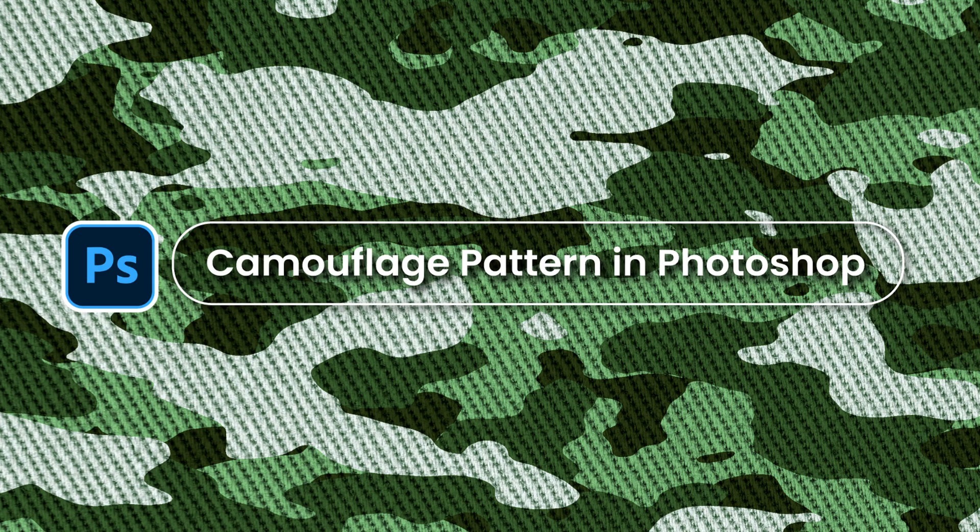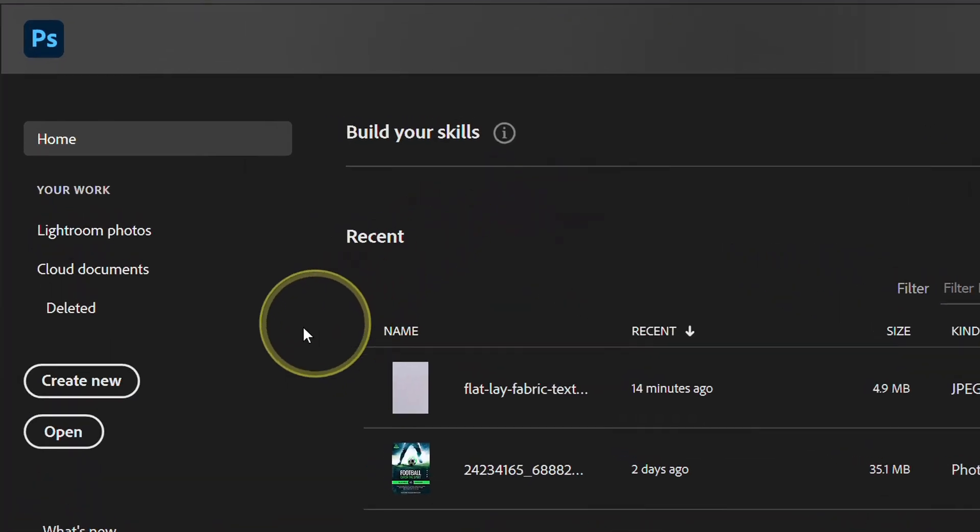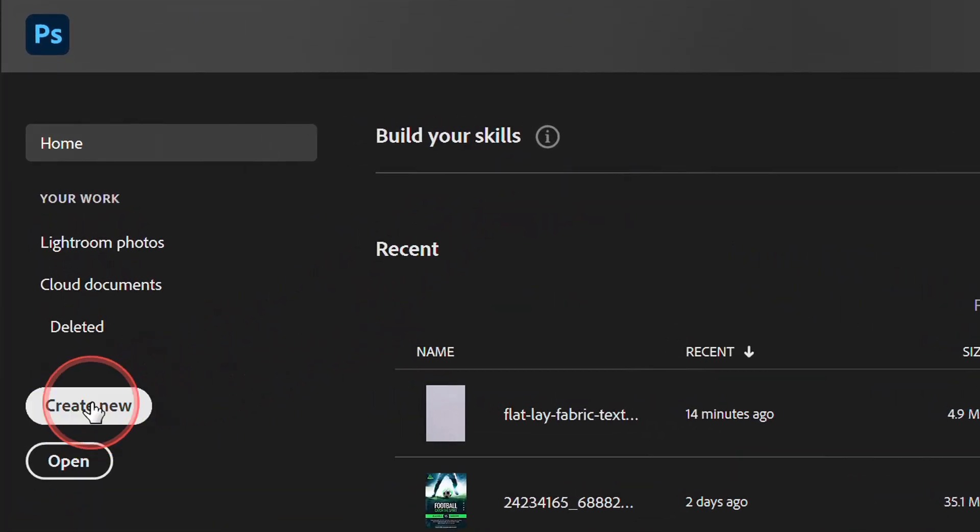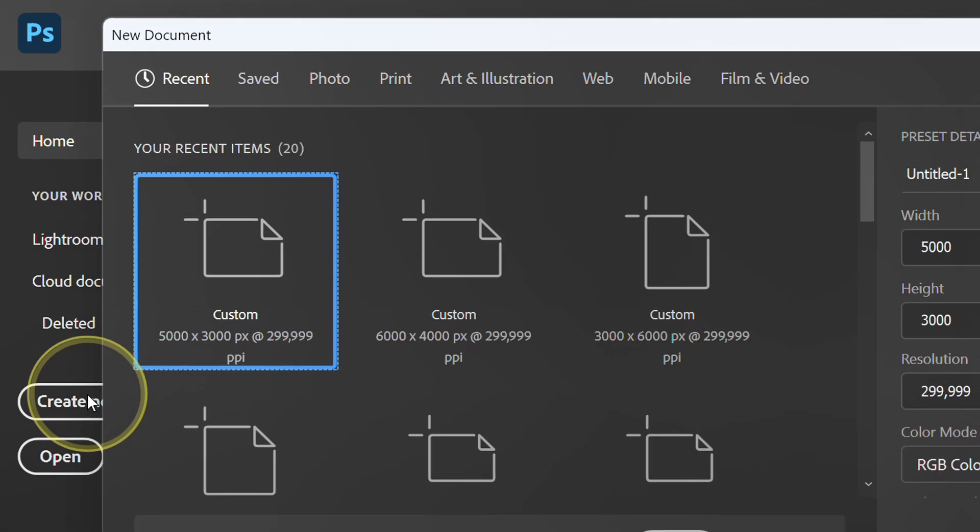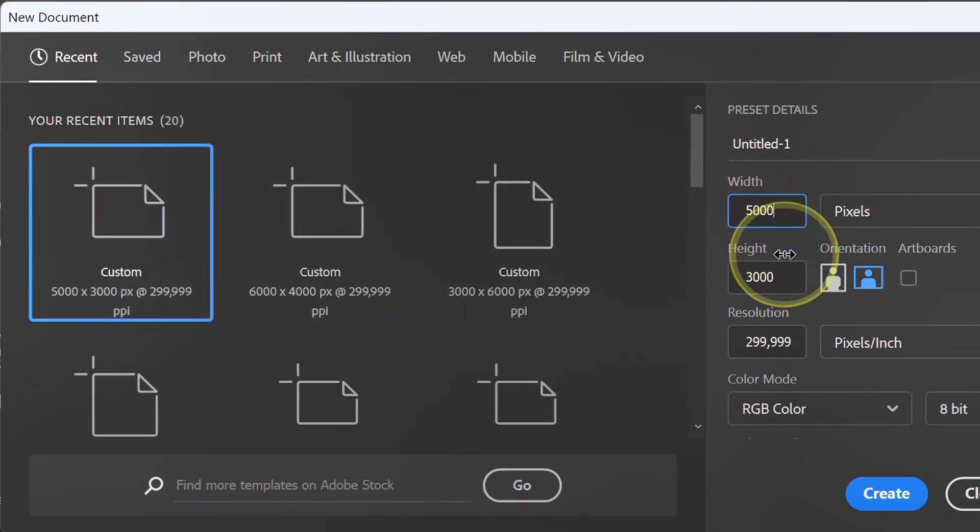Follow the steps on how to create an army camouflage pattern using Photoshop. Let's start with a new document. Here I use a size of 5,000 by 3,000 pixels.